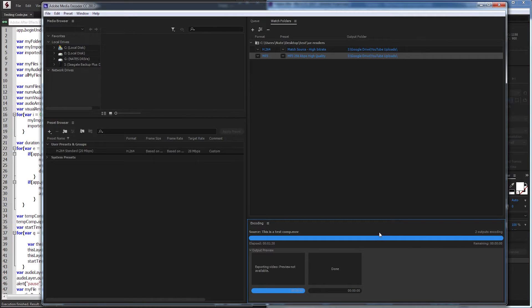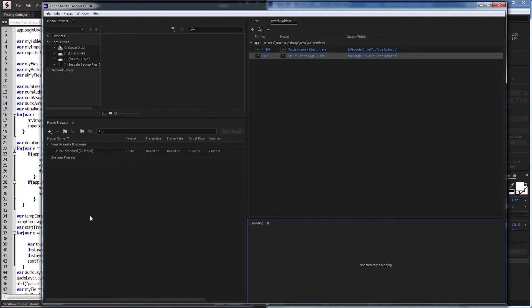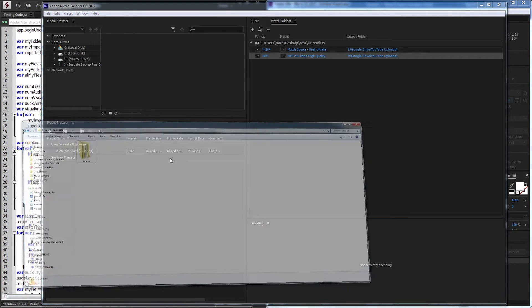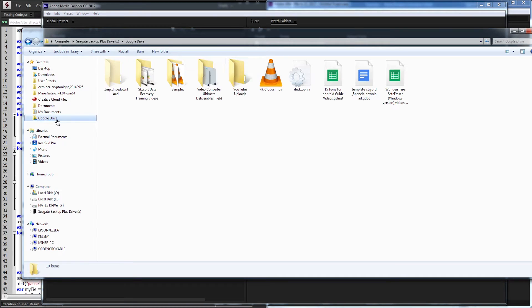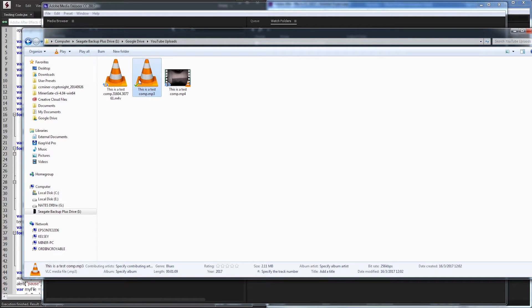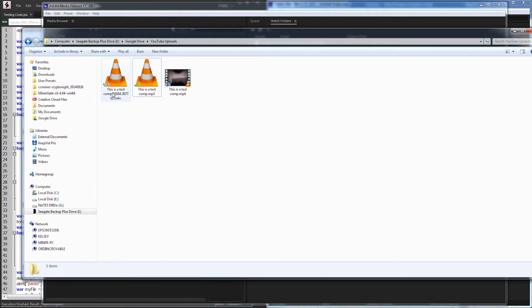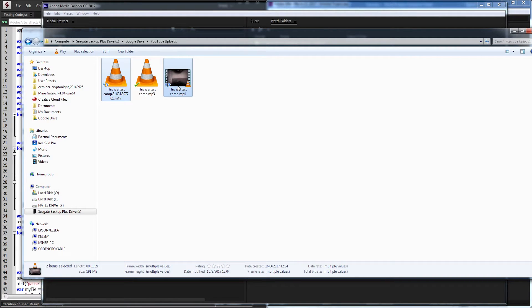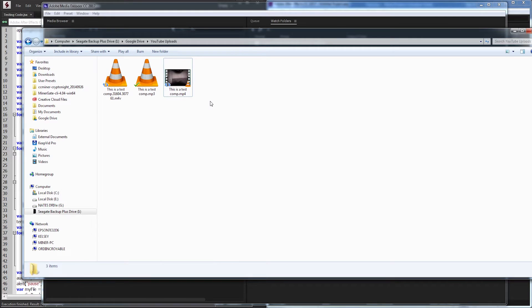Once Adobe Media Encoder has encoded our two files, they're going to appear in our Google Drive YouTube Uploads folder. As you can see, we have our MP3 file uploaded already, and our two files which will combine into our H.264 format will be uploaded as well.